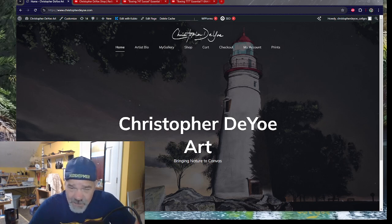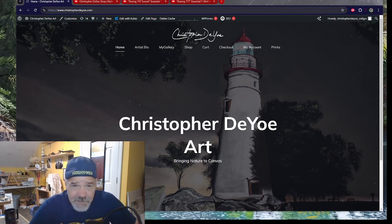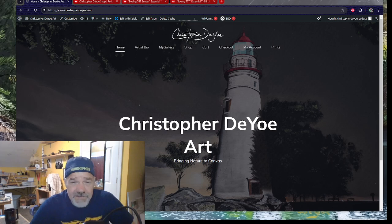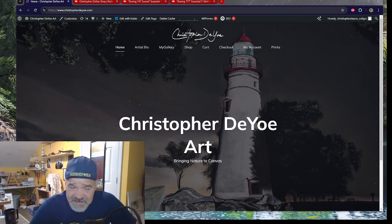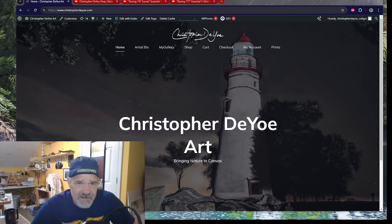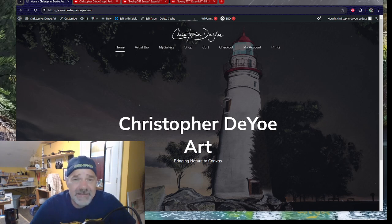I'm working on the business part of it. If you notice in the background right now, it says Christopher Dio Art. This is ChristopherDio.com — this is my new art webpage where people can purchase my original paintings. I'm an aviation guy, I try to paint it.